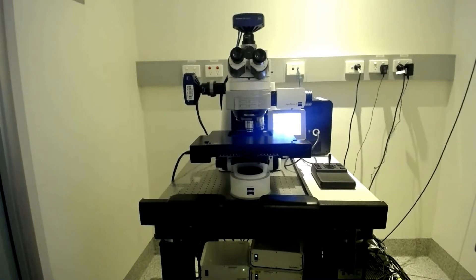This is an upright microscope where we have a motorised stage, two cameras and an LED light source as well as the Apotome 2 module from Zeiss.